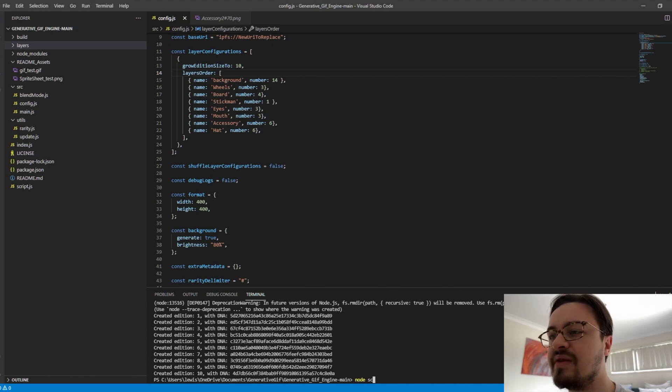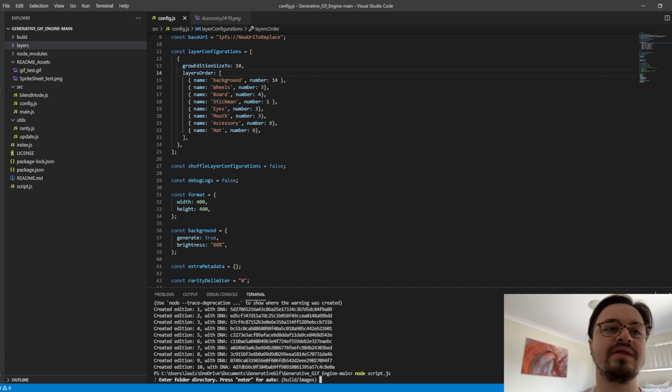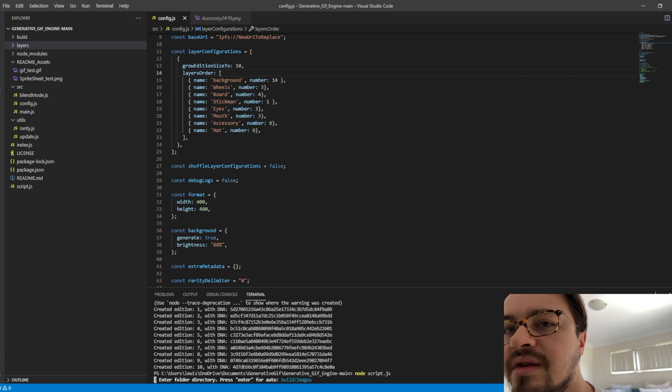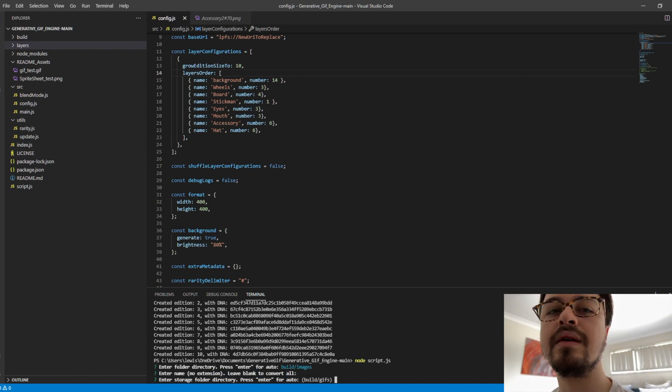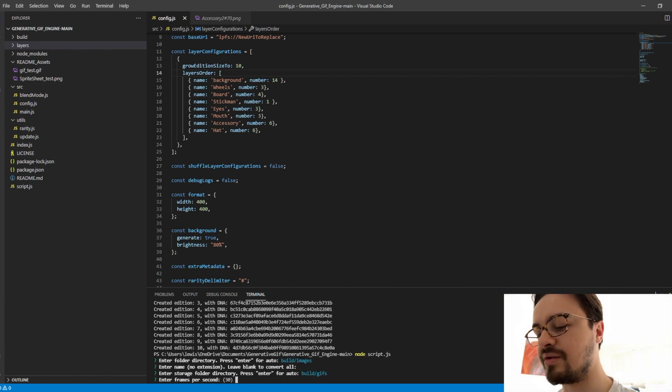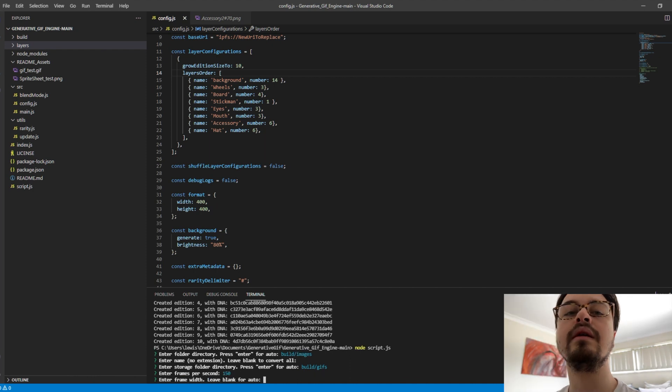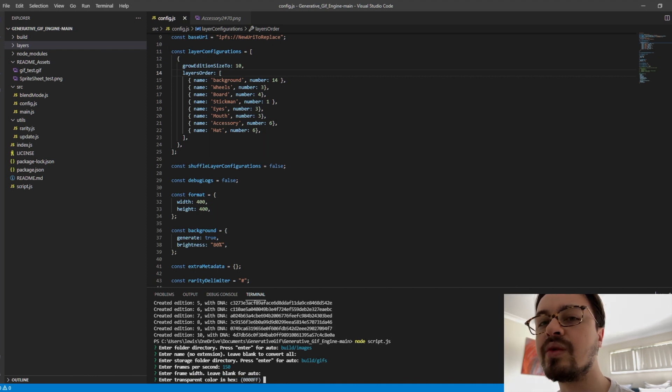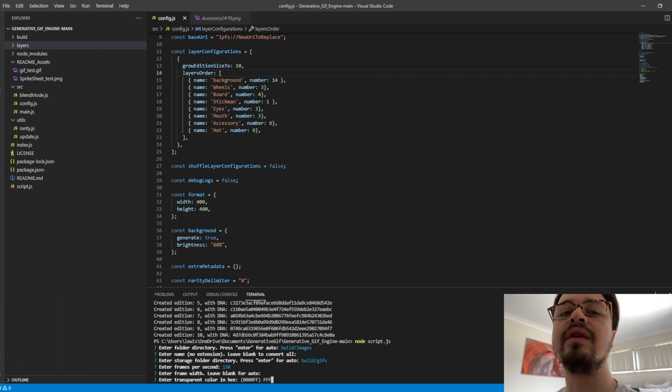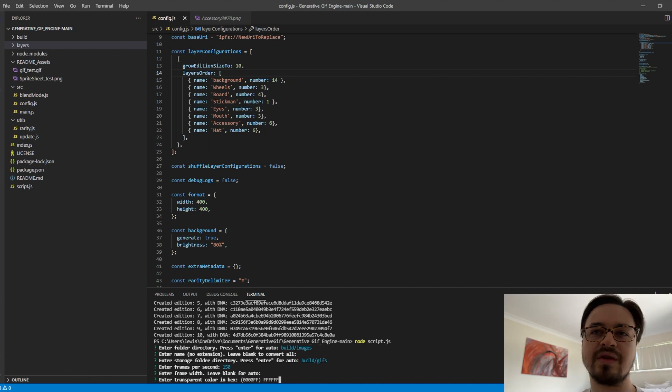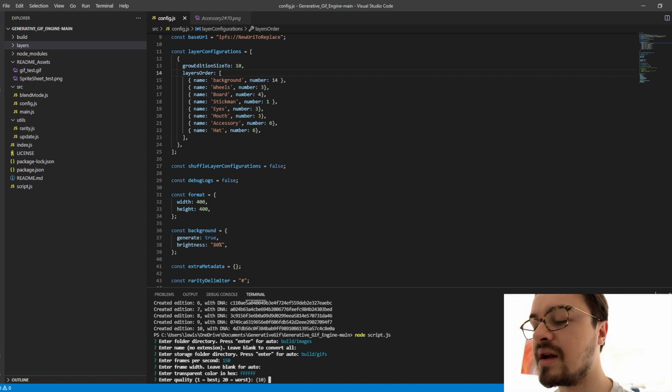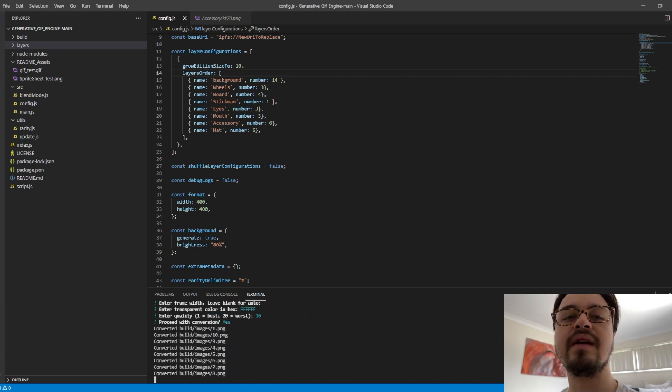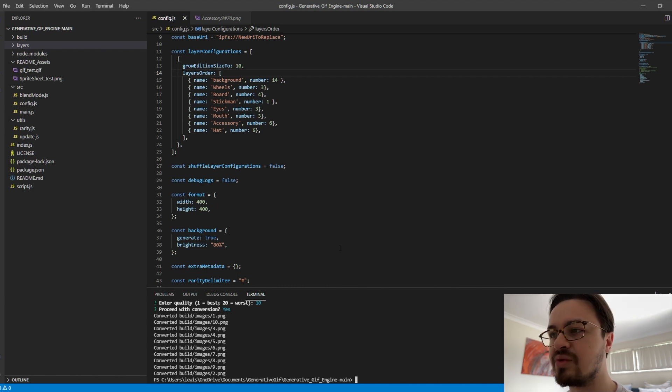So script.js. It should give you something like this. So directory, just press Enter. Leave blank, Enter. Storage auto. I like to do 150 frames per second on this one. The frame width you can leave as auto, it should automatically pick that up. For hex you want to change it to FFF so the background's white. For some reason it's got 0000FF, that's blue, we don't want that. So press Enter and press Enter again, and then Yes, Procedure Conversion. Then it should build your PNG. It will convert your PNGs into actual GIFs.